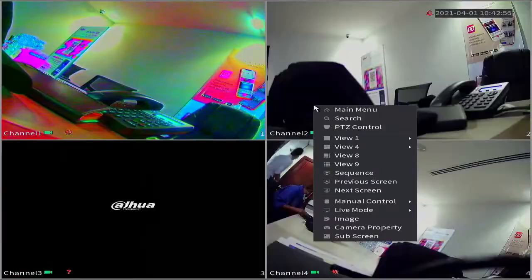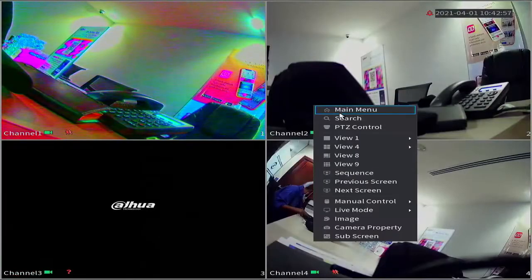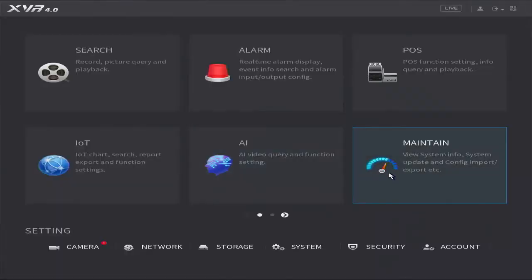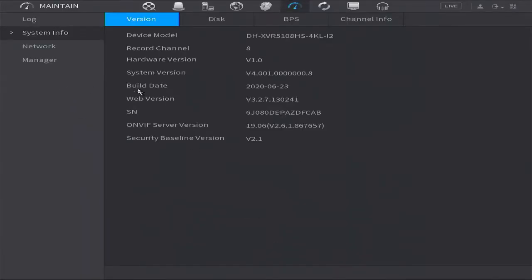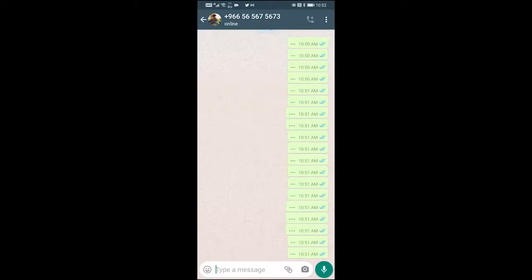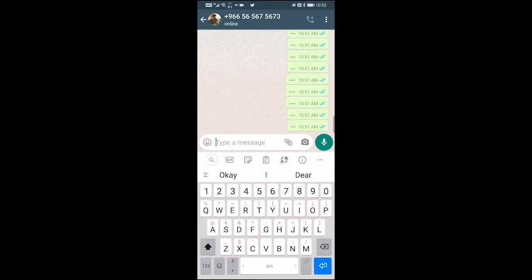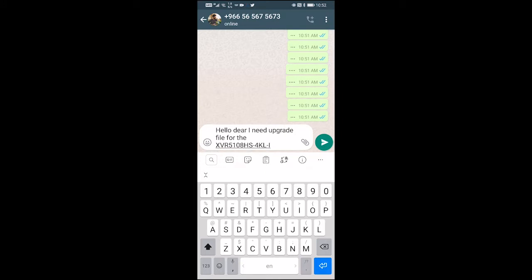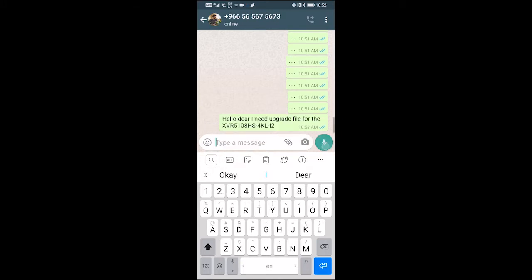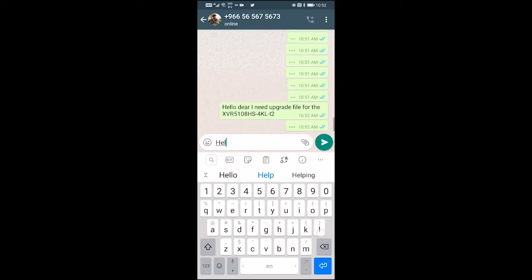You can find it under the device from the label, or you can go to the main menu, to the maintenance, then to the information and get the model number of the device. Then send it to me through WhatsApp.